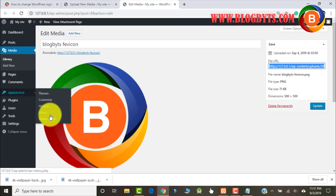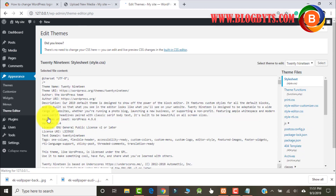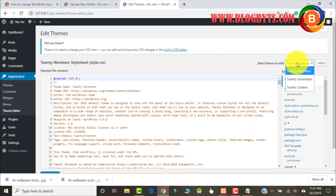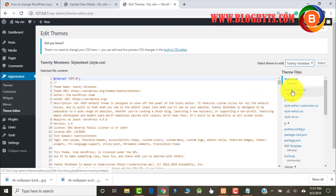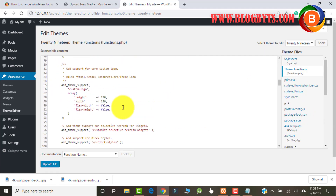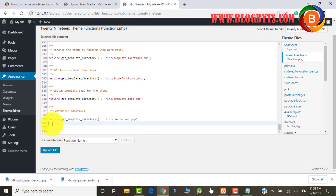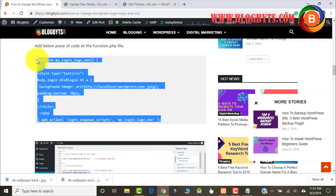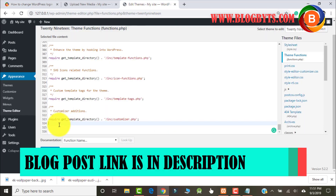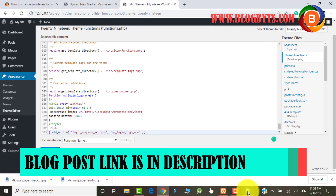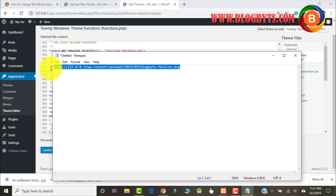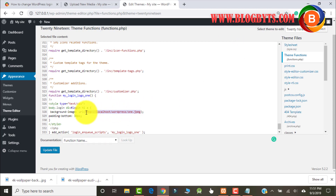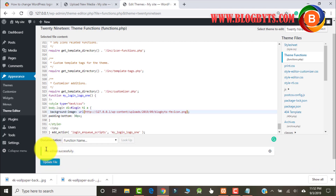The file URL is required in the next step. Now let me go to Appearance and the Theme Editor. On the right-hand side, select the theme, and then at the bottom we have Theme Functions — click on that, which is the functions.php file. Go down and here we'll be pasting some code. Go to my blog and copy this code, then paste it here. For the background image, change the login URL to the URL that you have just copied. Then click on Update File. You can see the file is edited successfully.